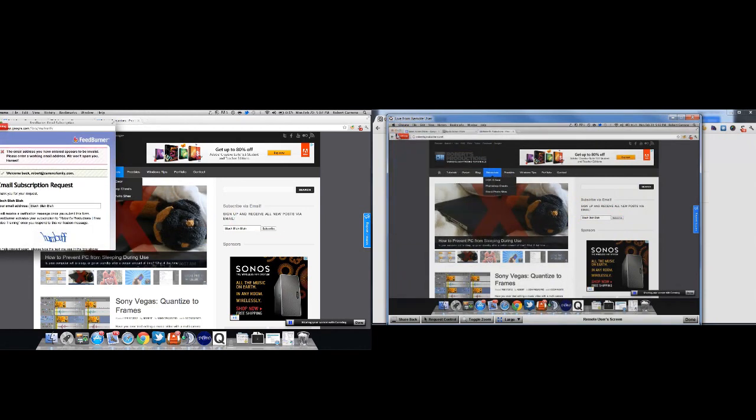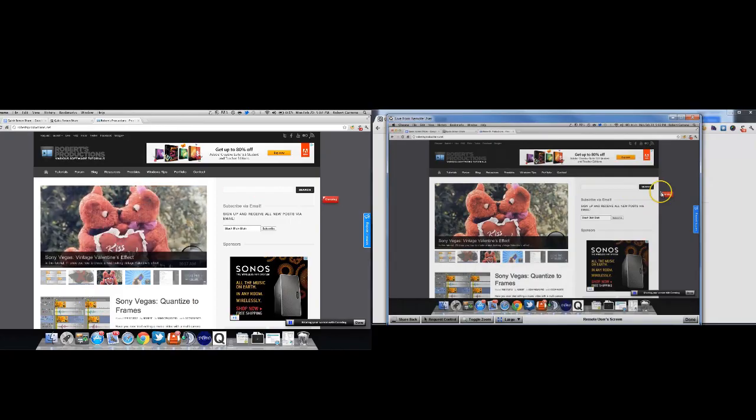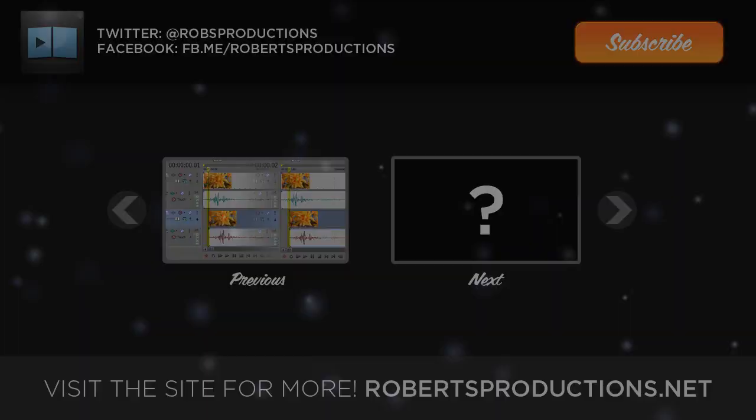So there you have it. The next time you're in need of quickly helping a client or getting help, use QuickScreenShare.com. It's extremely simple and easy to use.